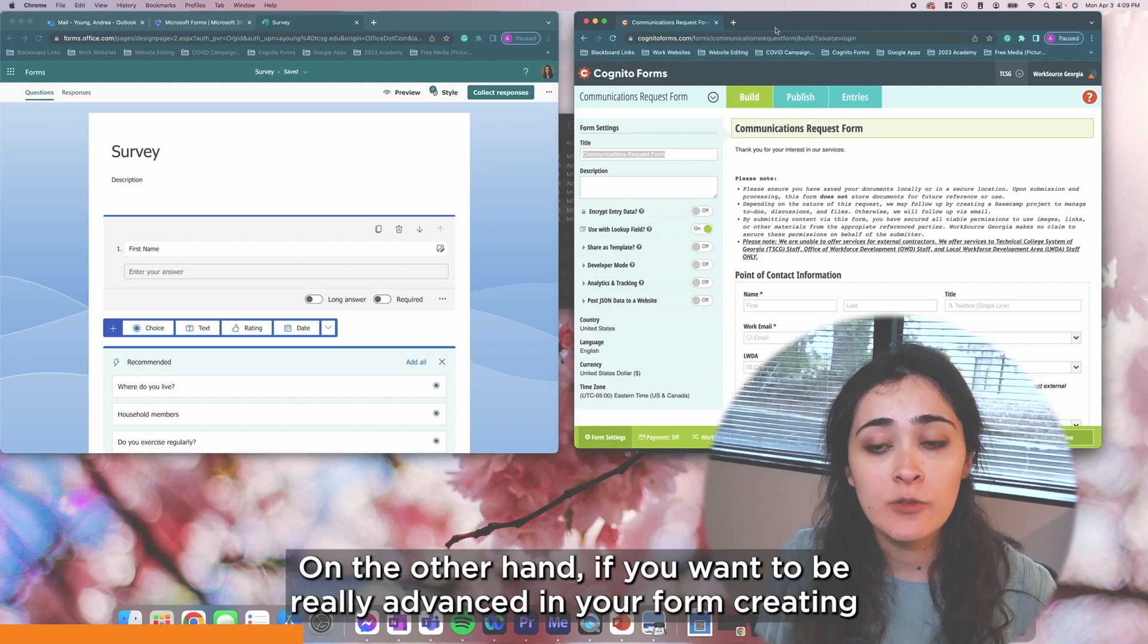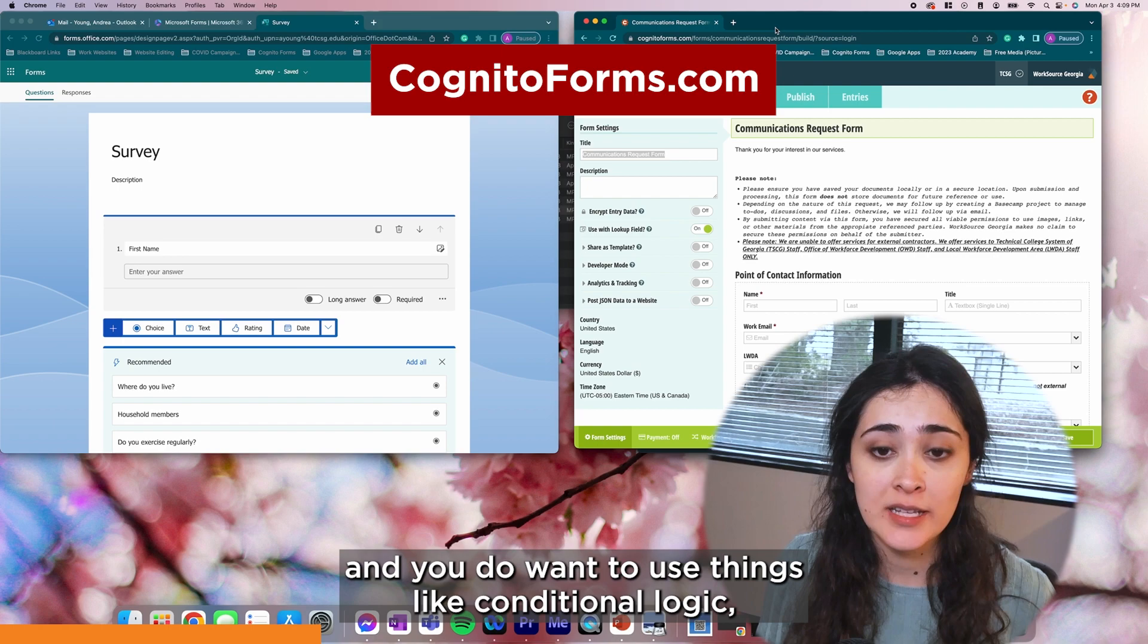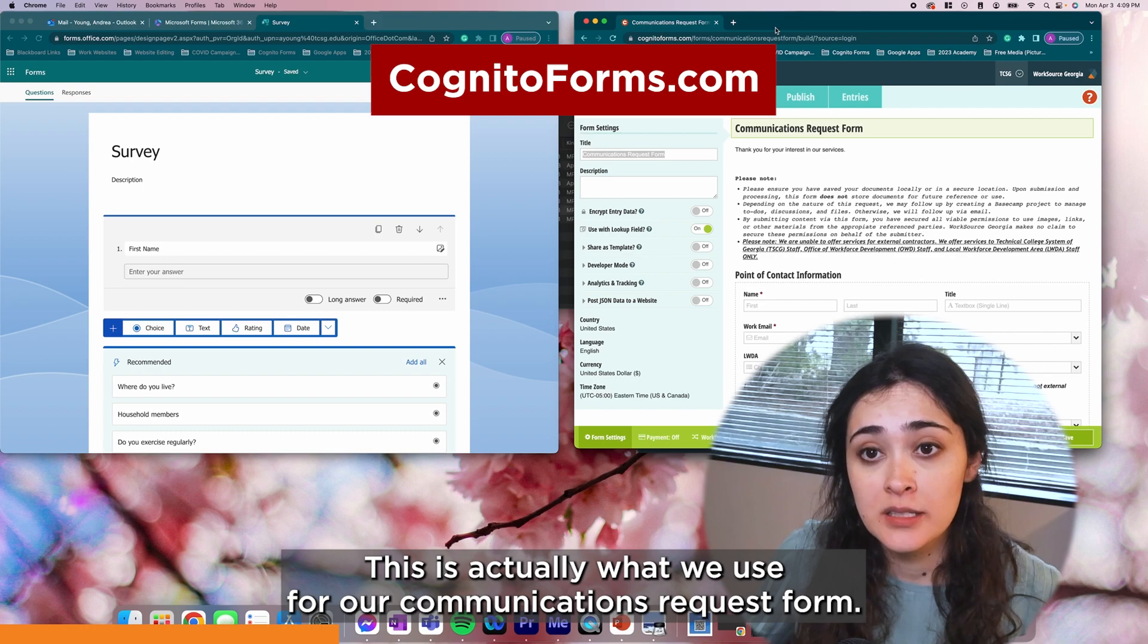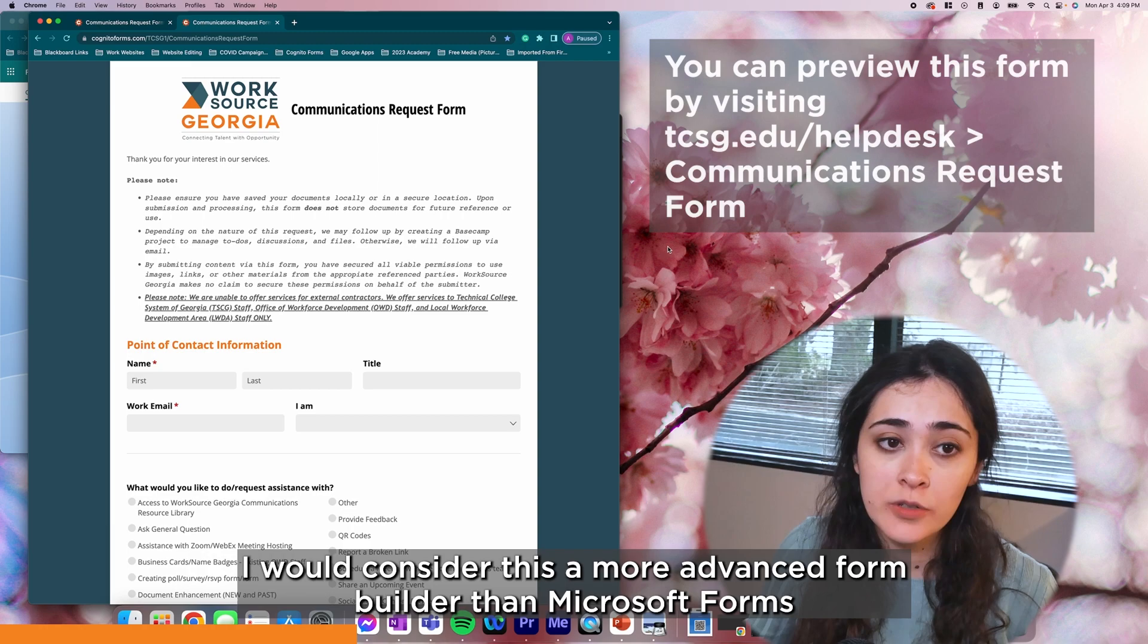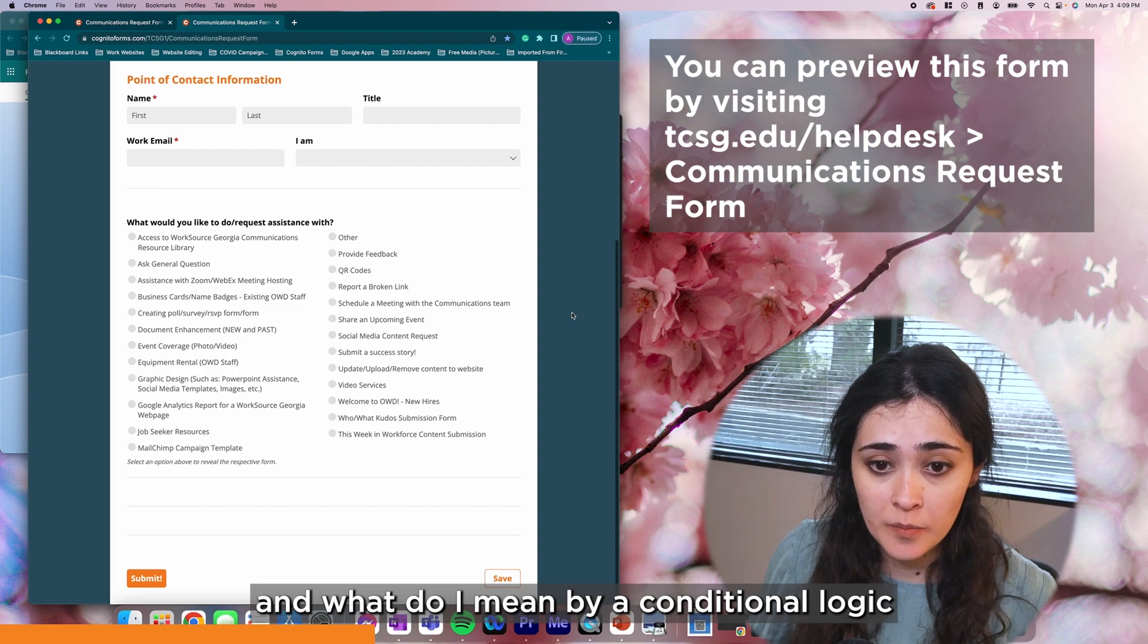On the other hand, if you want to be really advanced in your form creating and you do want to use things like conditional logic, you might want to consider a tool like Cognito Forms. This is actually what we use for our communications request form. I would consider this a more advanced form builder than Microsoft Forms. And what do I mean by conditional logic?